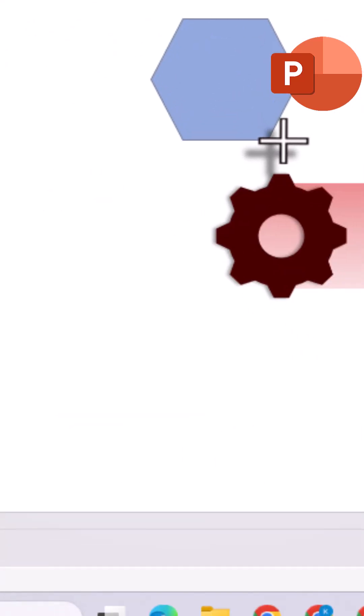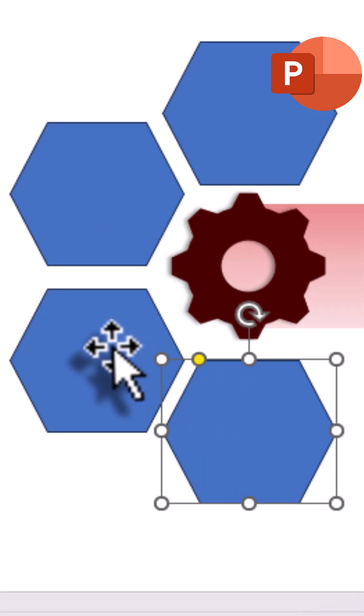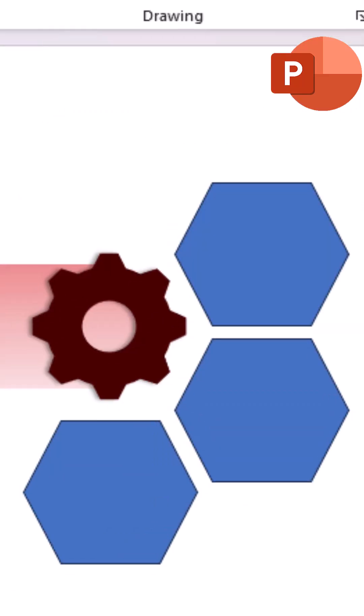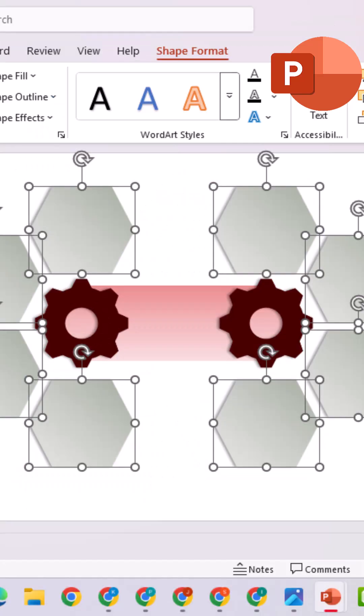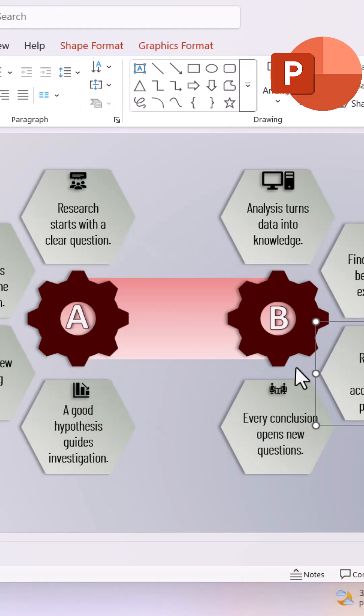Next, insert a hexagon. Copy it around the gears, seven times for a perfect demonstration. Color them, change the background, and add your text and necessary icons.